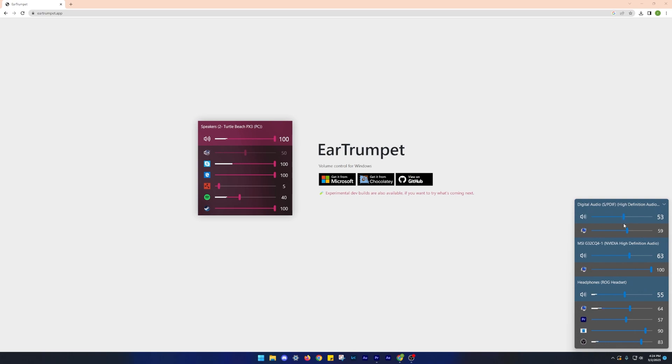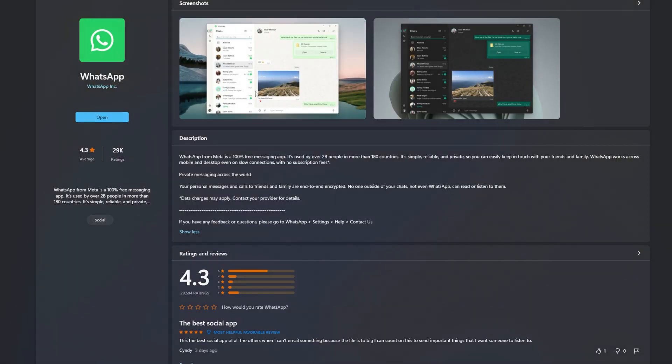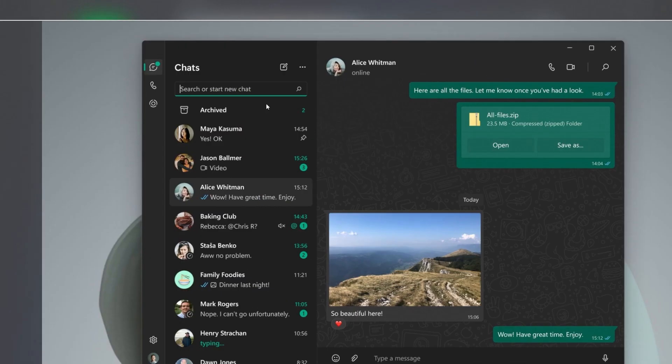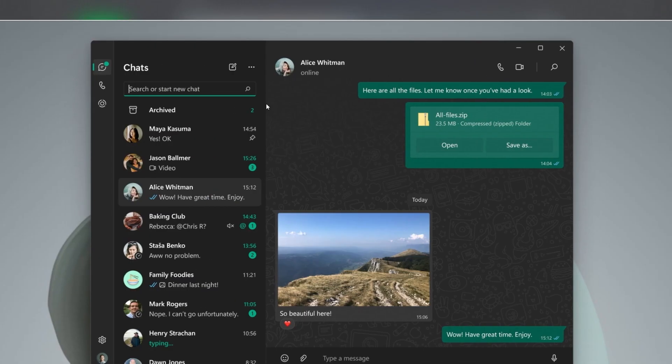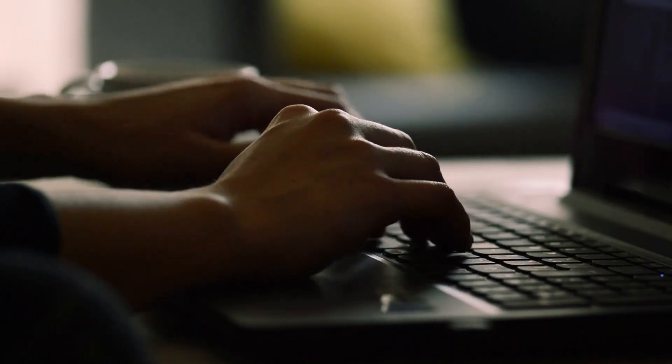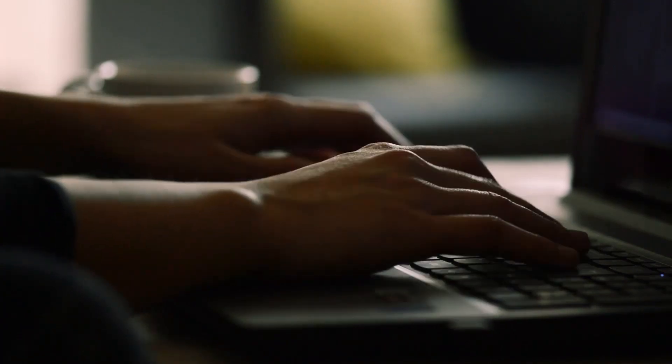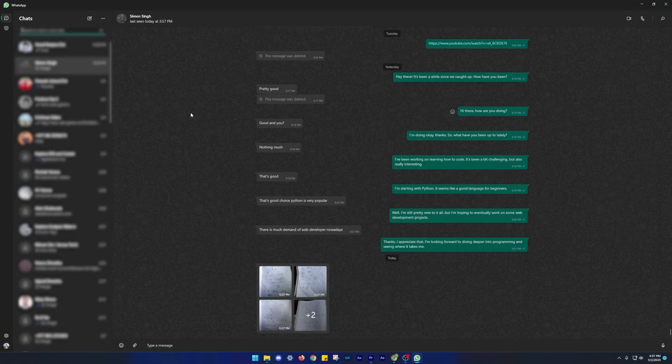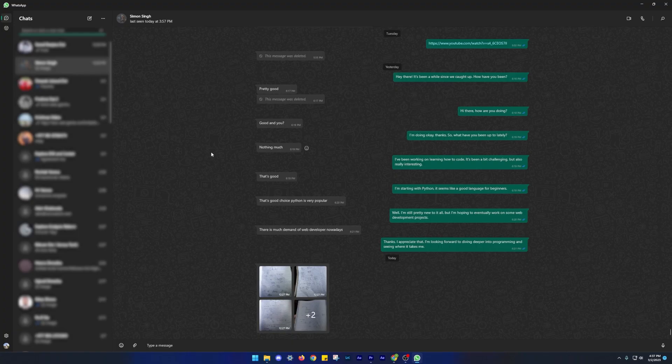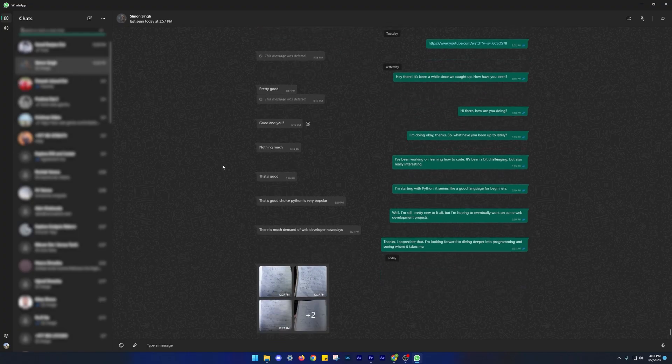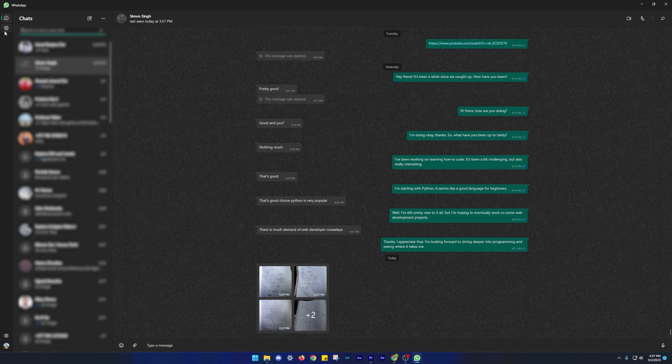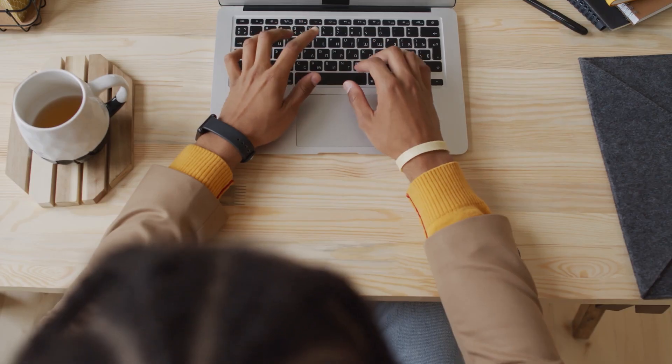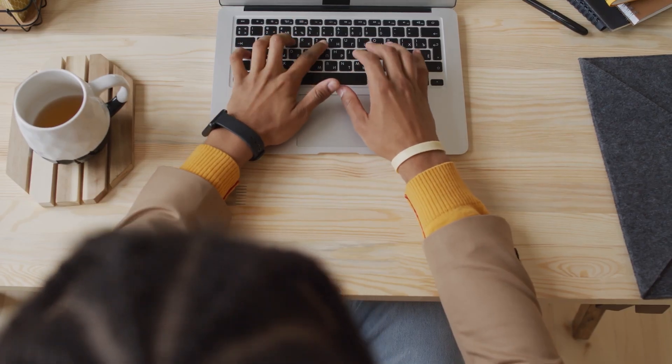Number 3 on our list is WhatsApp desktop. Yes, WhatsApp is also available for PC. If you prefer using a computer keyboard instead of the keyboard on your smartphone, then WhatsApp desktop is for you. It's a great tool for anyone who wants to access their WhatsApp messages directly from their computer. Whether you're at work, at home or on the go,